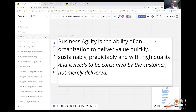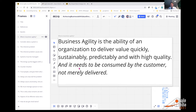If we're going to talk about business agility, let's get clear on what we mean. It's the ability of an organization to deliver value quickly, sustainably, predictably, and with high quality — and it needs to be consumed by the customer, not merely delivered. There's an old phrase called 'shelfware' where we delivered it but nobody used it. This focus on delivery is wrong; it has to be on consumption. All too often software goes out that hasn't considered support or marketing, because the focus is on delivery instead of consumption.